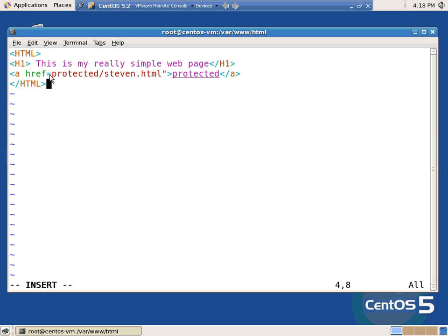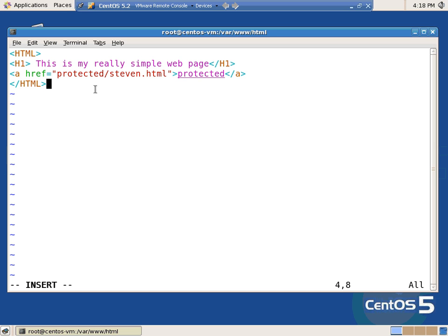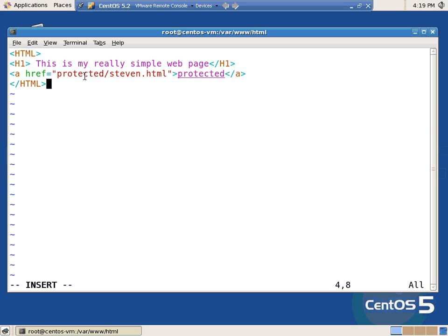Now the whole deal with this — look at how I'm referencing this. There's no slash, there's no slash var slash www. I'll put some quotes around it. There's still no var www.html. It's just in the current directory; I'm going to descend into a directory called protected. I haven't created it yet, but that's where it's going to be.